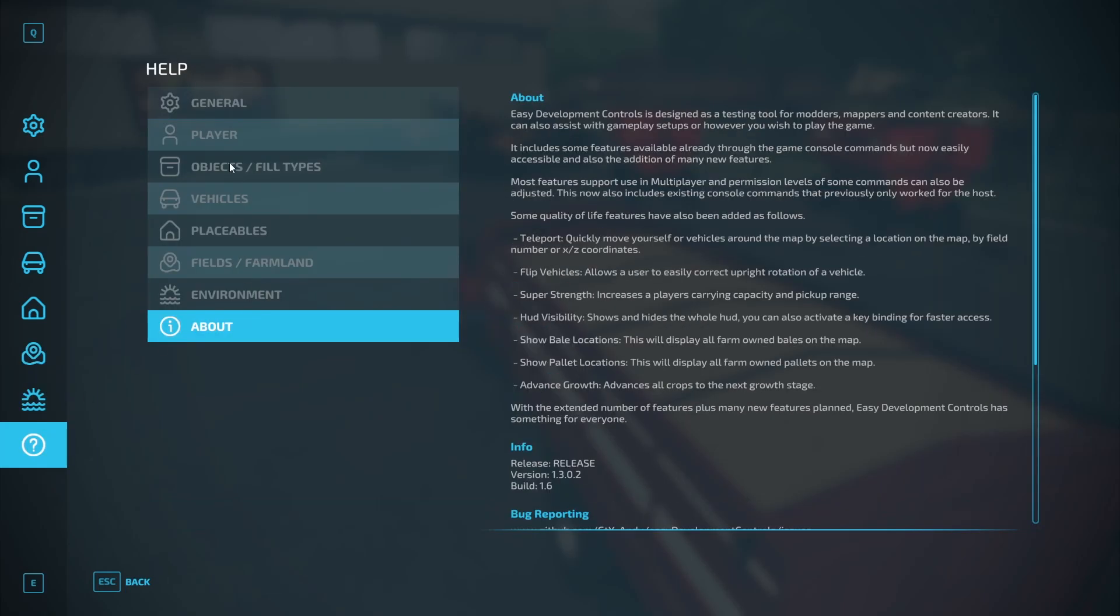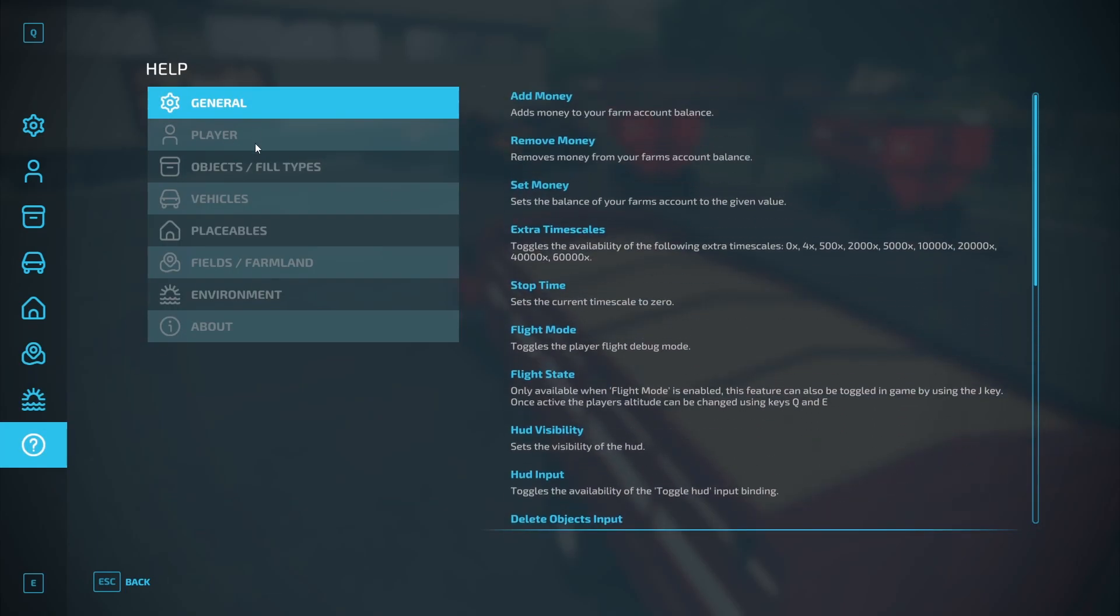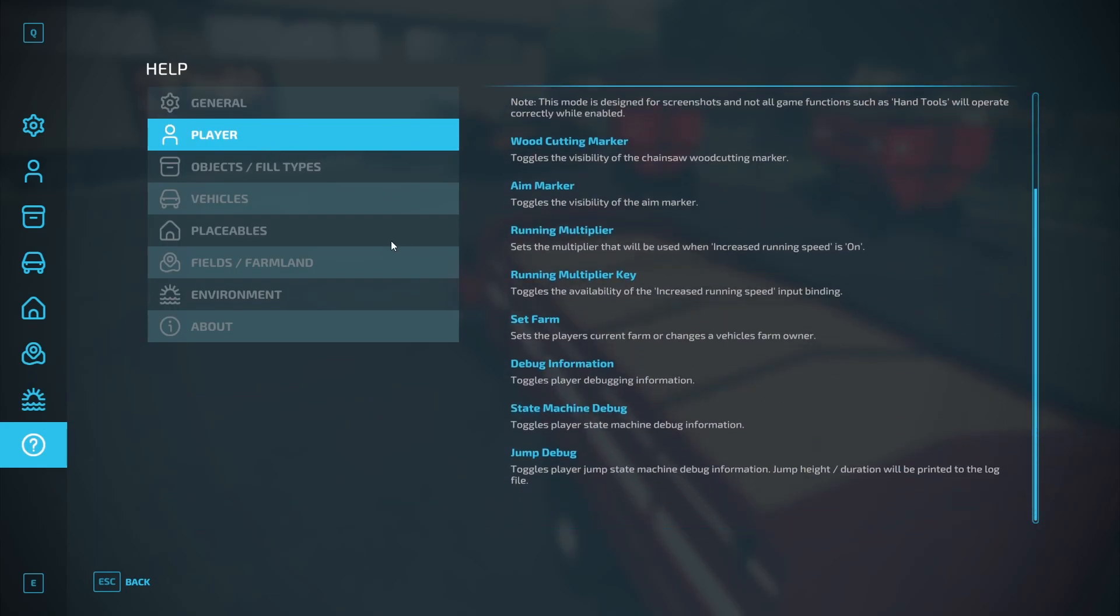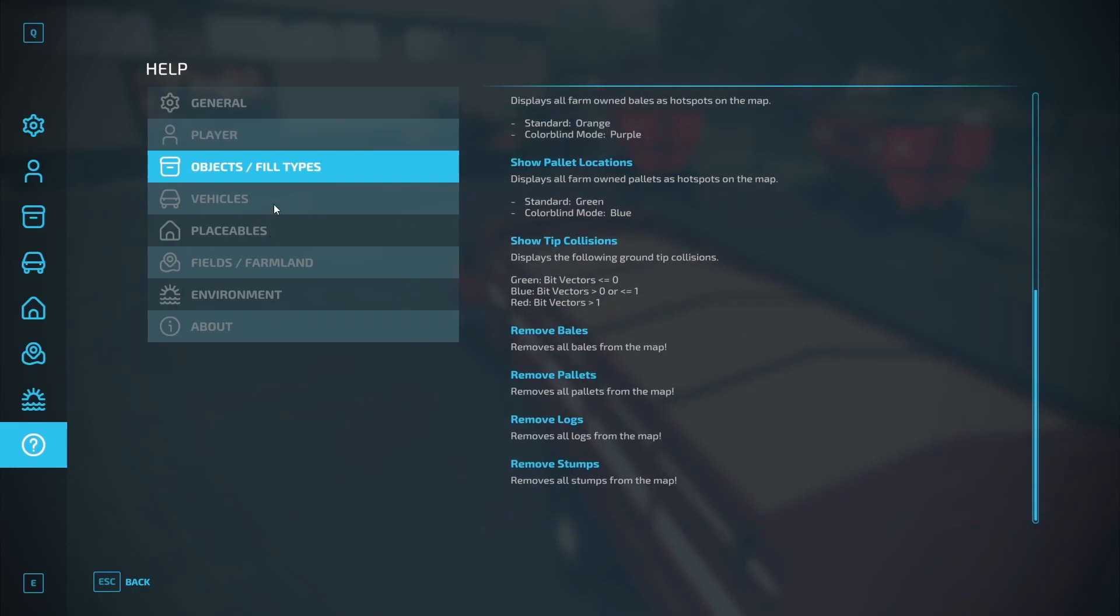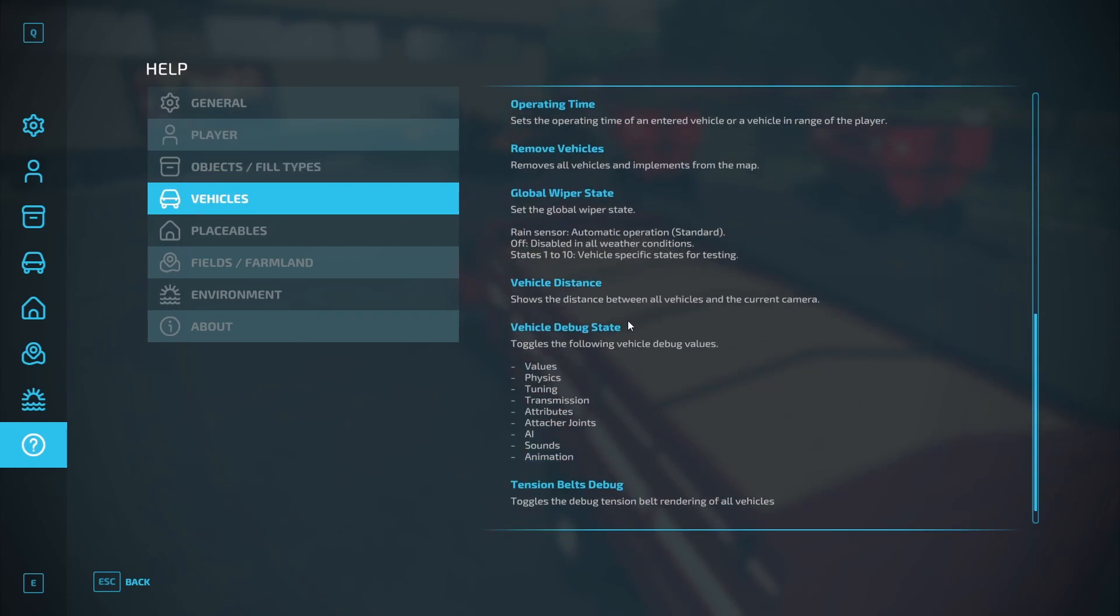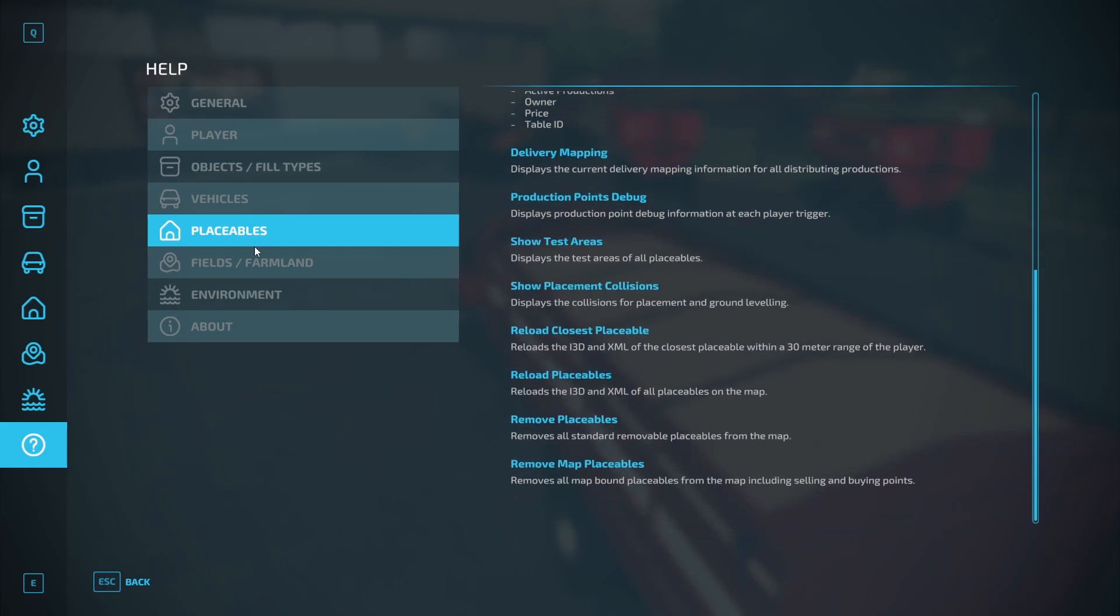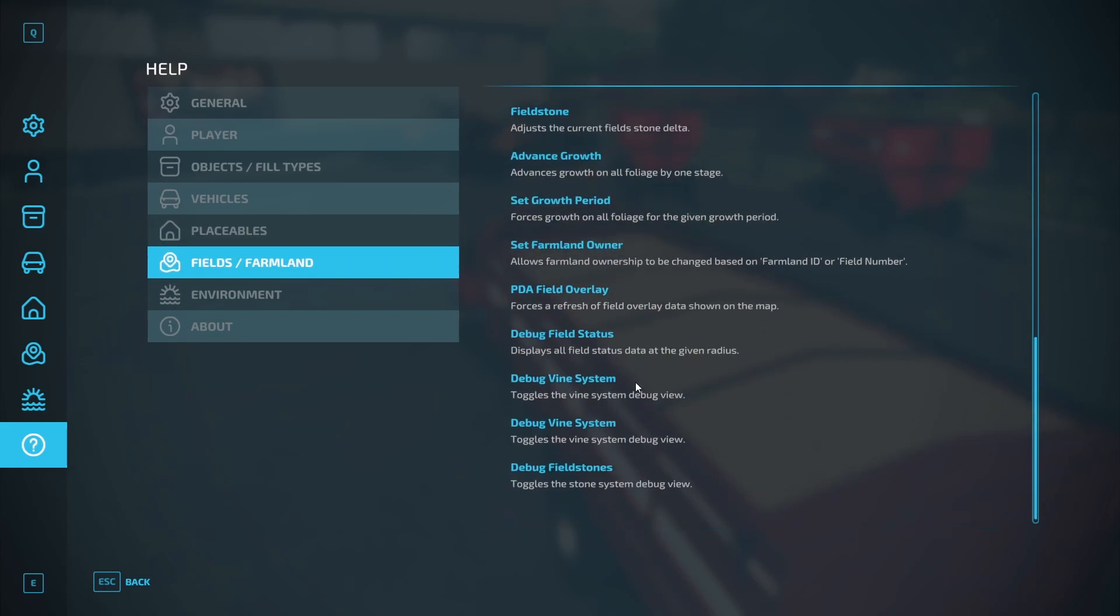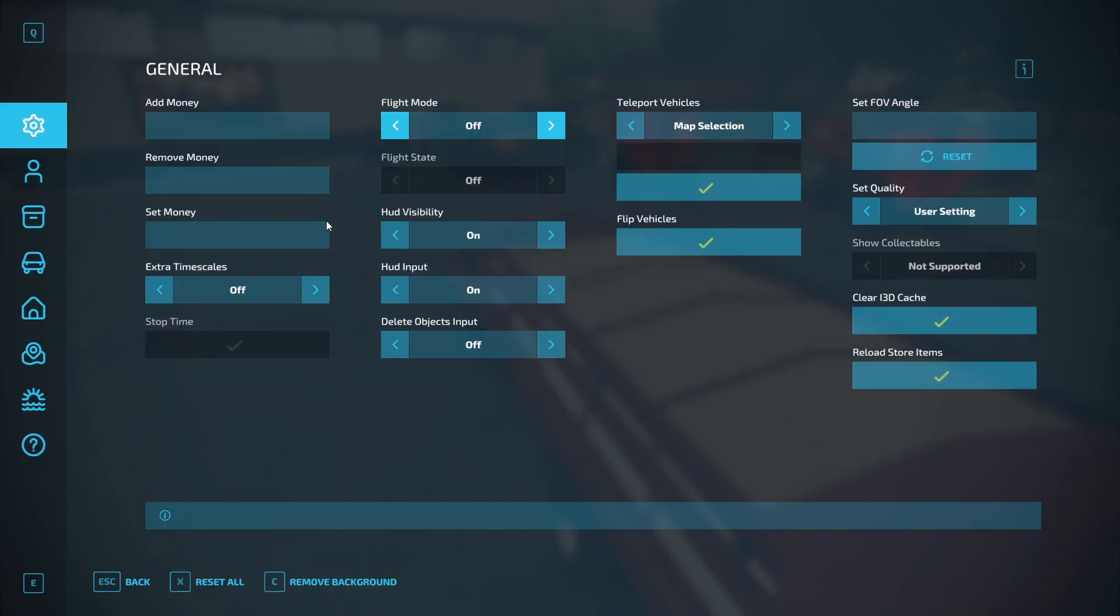And then last but not least, you have your help page and this is where you want to go if you have any further questions. It literally explains every single option, including all the debugs and stuff. So definitely refer to this.